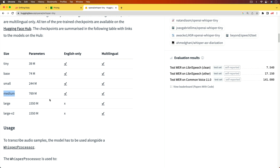I would recommend trying out the base or small first to see your results, and if you want more accuracy, bump it up to medium. Keep in mind that with the small and medium, you may need an extra couple of gigabytes of RAM. The transcribing process can be very slow, so we want to squeeze as much performance out of this as possible. One way to do that is to keep our model in memory — each time we get a transcribing job, we don't want to reload that entire model.